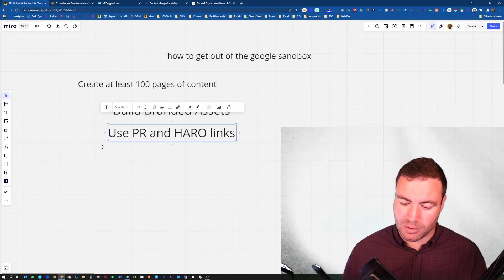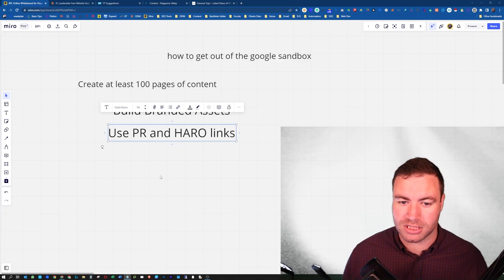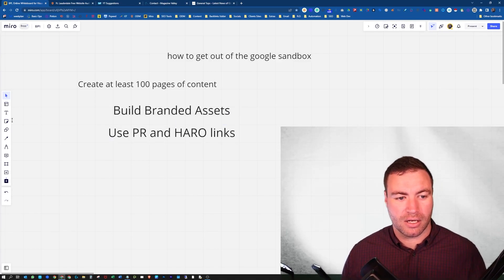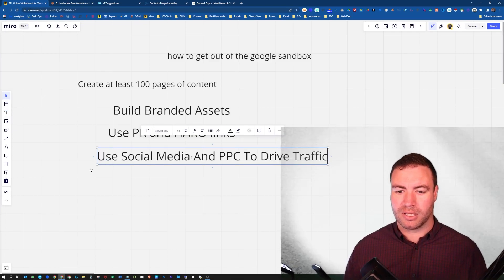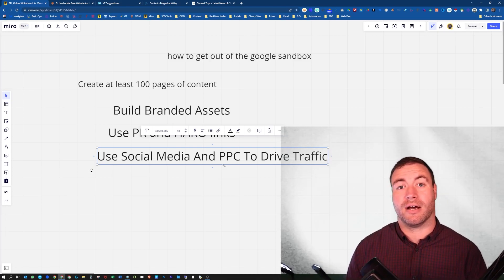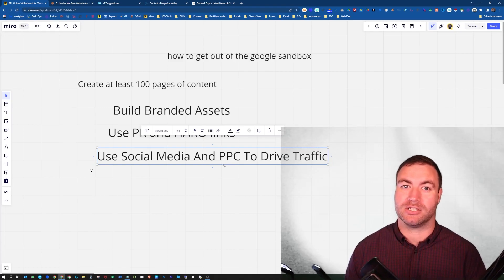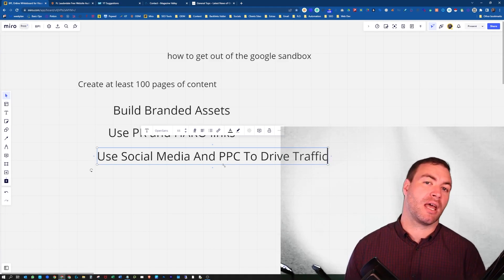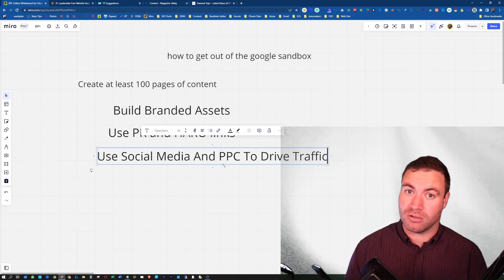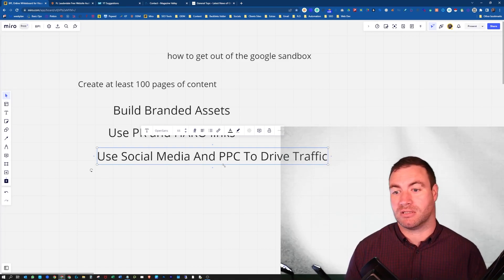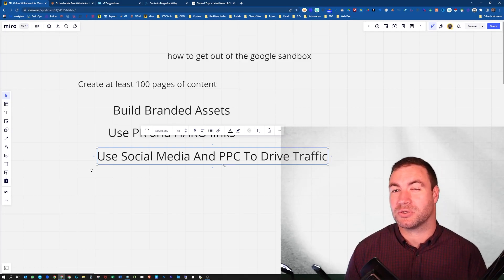The final tip is to start driving some traffic to your website with paid search. This can be social media or PPC like Google Ads. I haven't noticed much of a difference between the two. Social media is probably a bit cheaper, but PPC converts better.